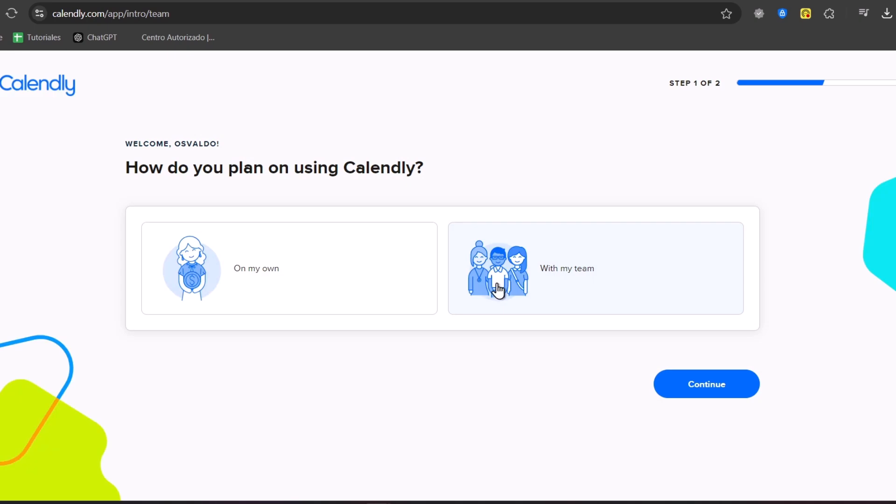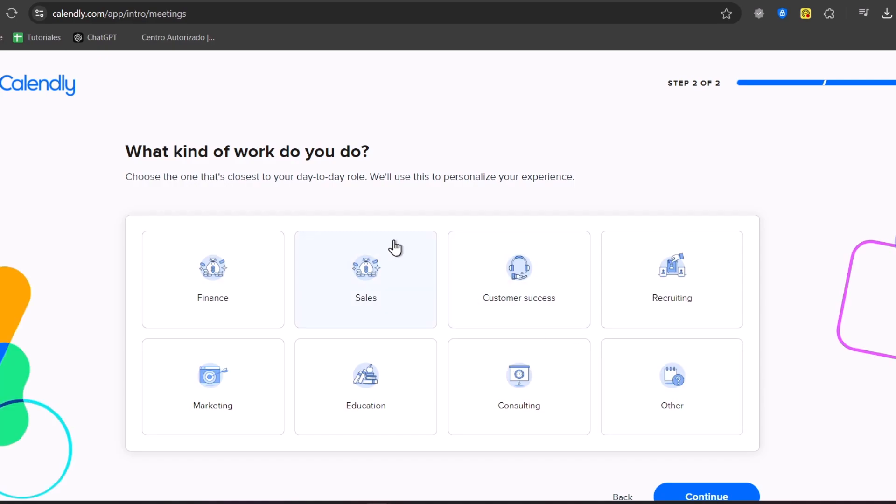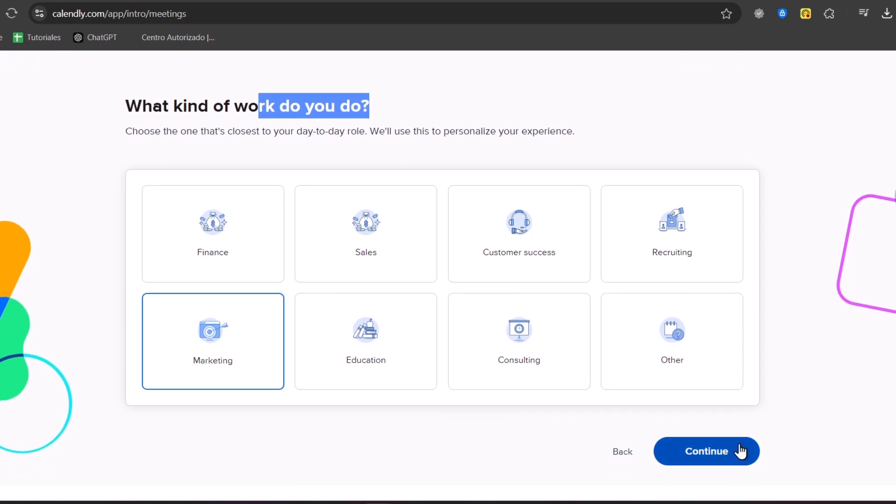Here in this part, this is totally optional if you want to get started on your own or with a team. Let's go for continue. And then, what kind of work do you do? Once again, this is totally optional. So, choose the one that best suits for you. Go for continue once again.